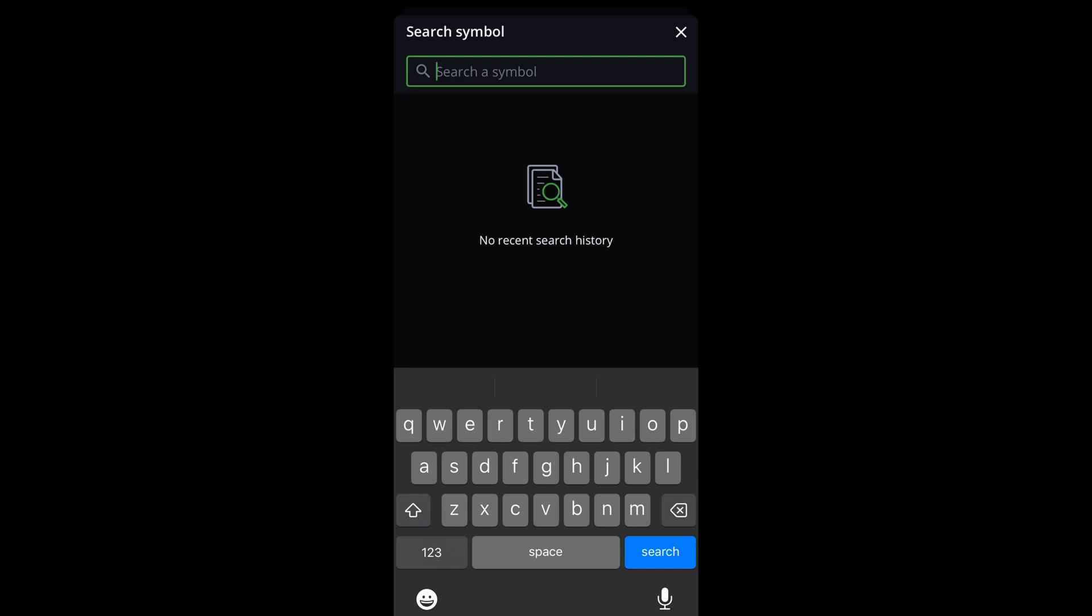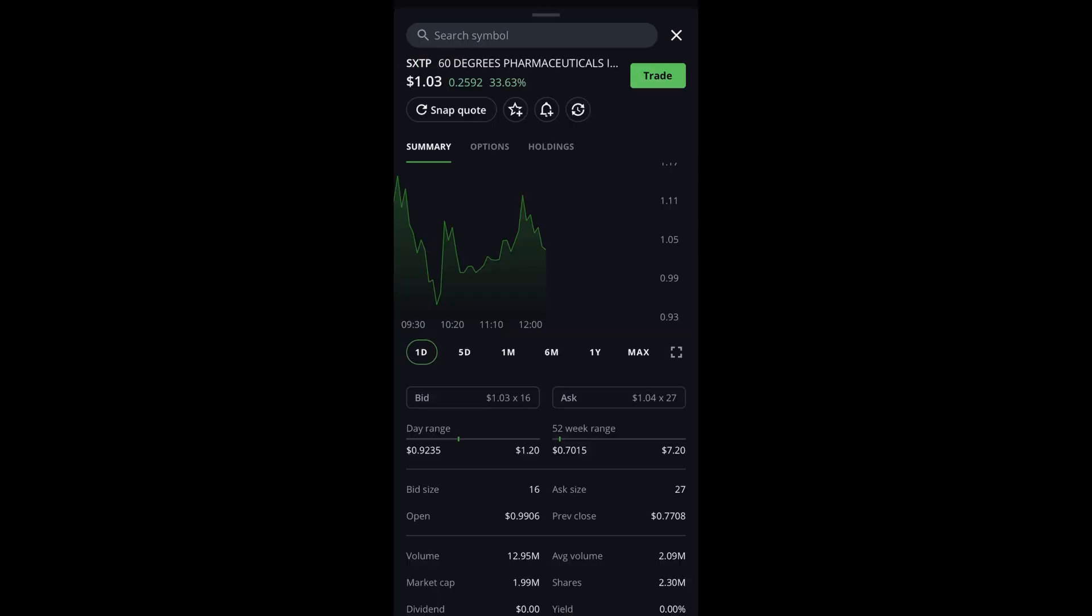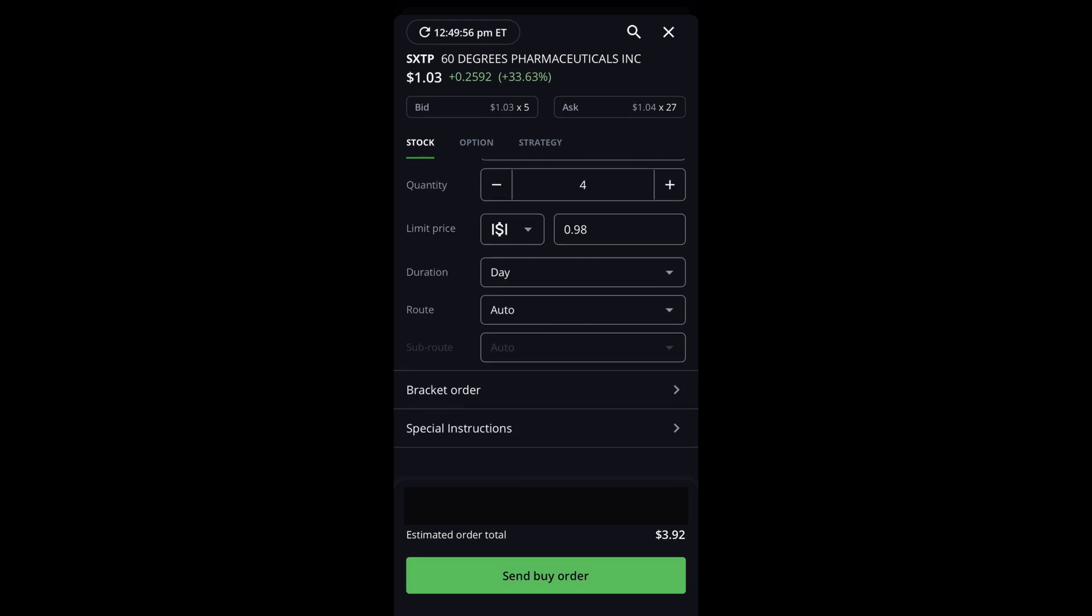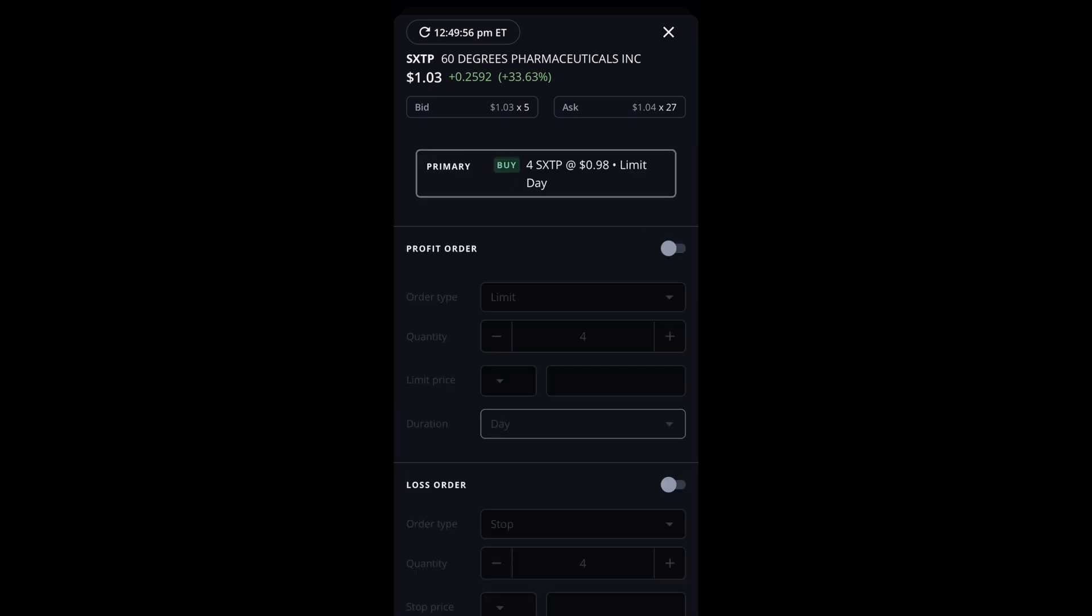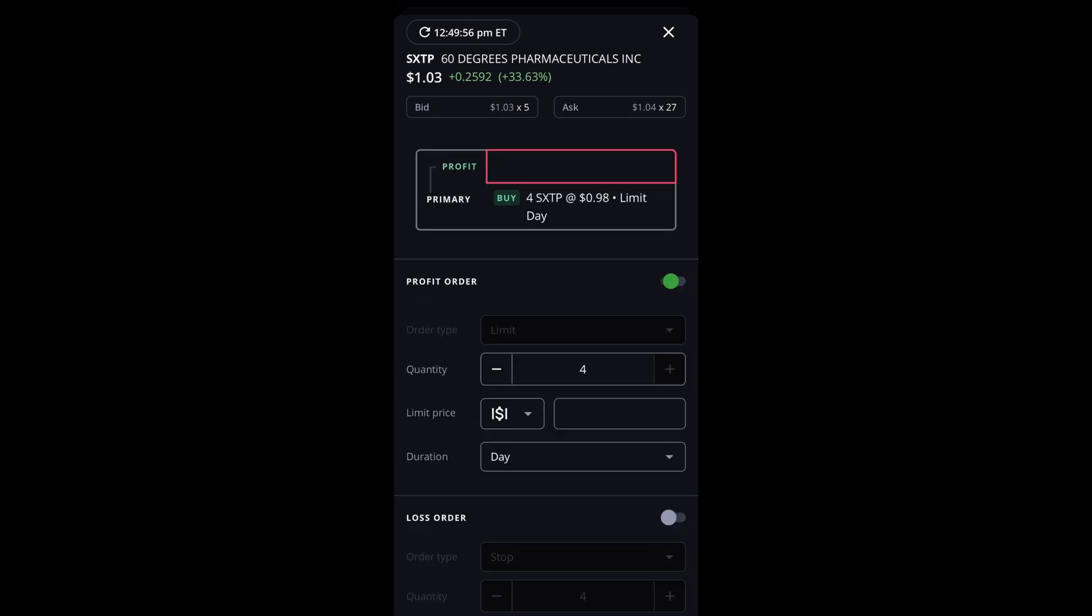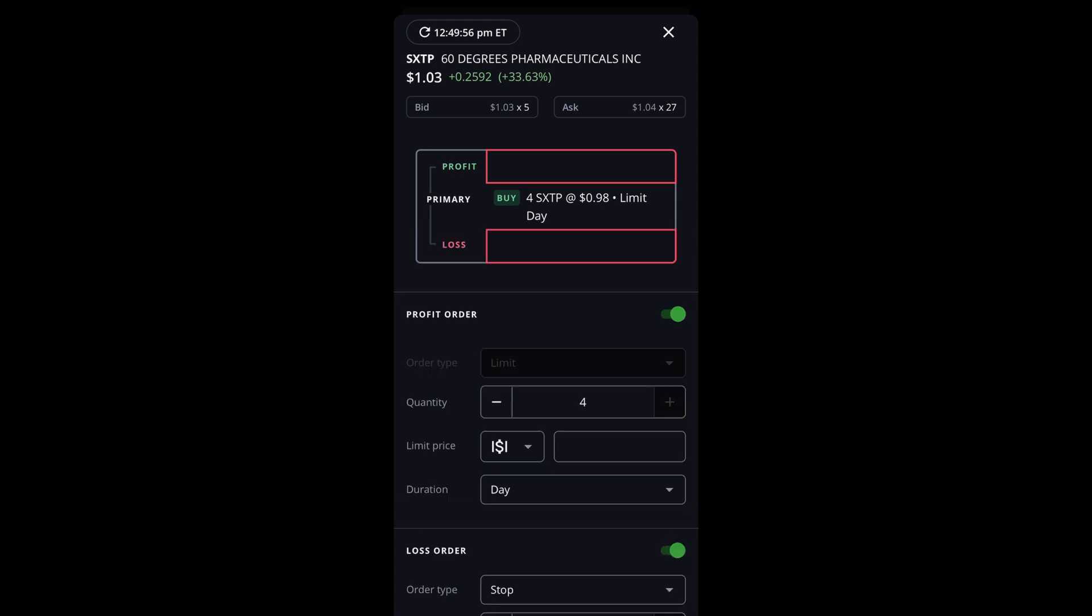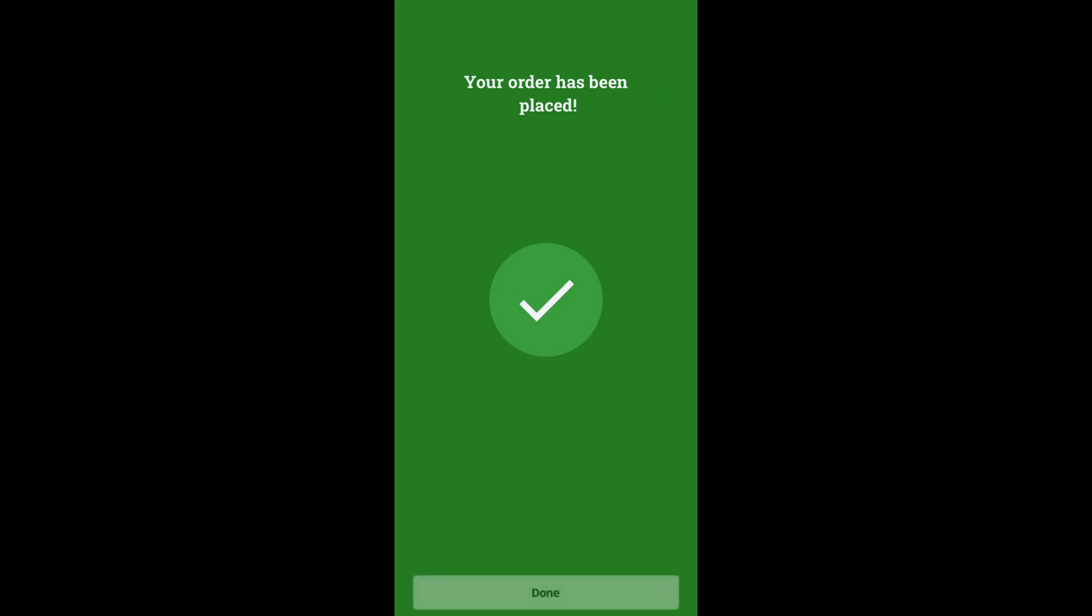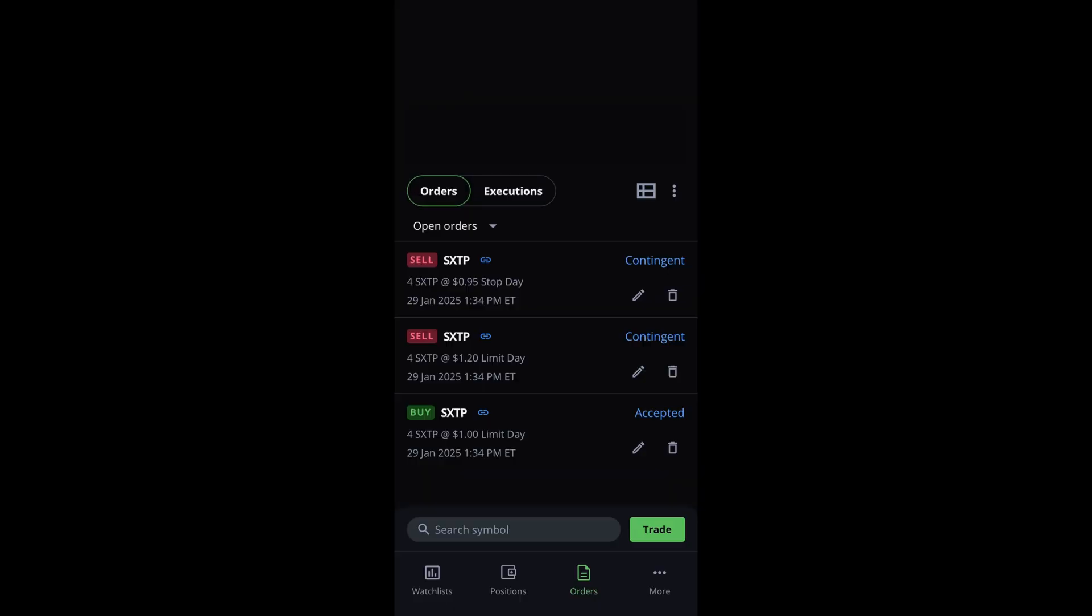On Questrade mobile, enter the stock you want to buy or sell, click the trade button, and after entering your buy order parameters, scroll down to the bracket order section and check off profit and loss. Click save and send your order. You can see your orders in the orders page where you can edit or cancel as well.